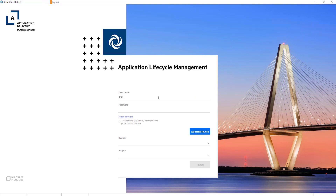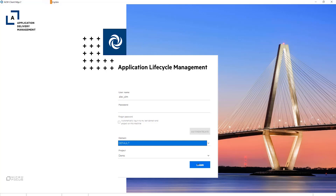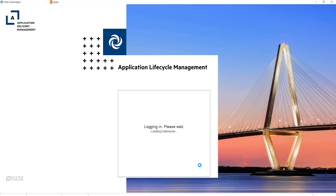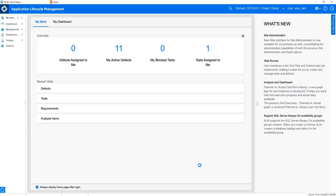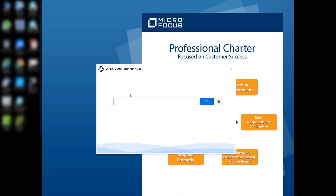Now you can enjoy the same ALM Quality Center functionality as what you can access with the ALM Desktop Client on Microsoft Internet Explorer. Similarly, you can access site administration and lab management by entering the relevant URL in the ALM Client Launcher main dialog.